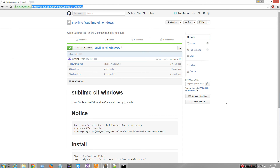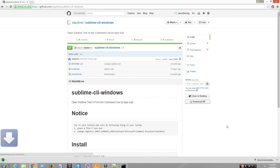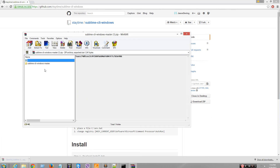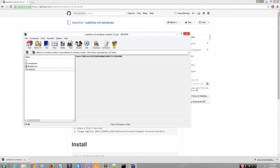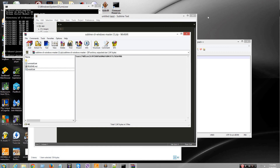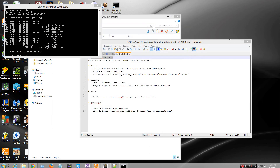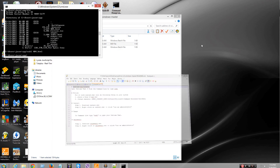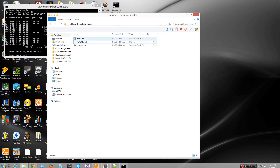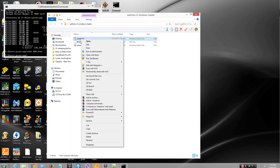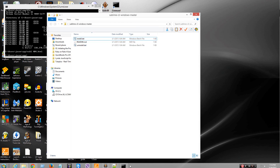Oh yeah, I actually had to download it. You go to this website, it'll be below my video, just click download here, open it, drag it out, the file, and then drag it out — a lot of stuff over here — right click and run as admin, and you're done.